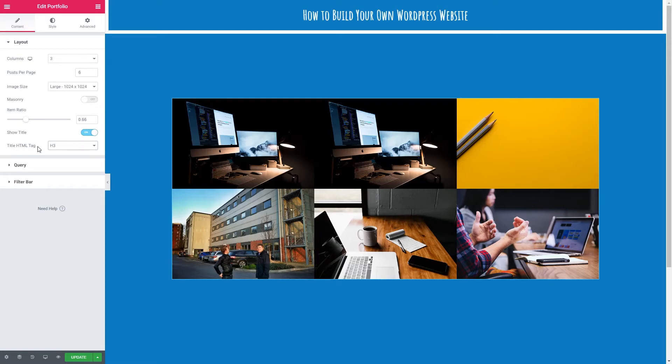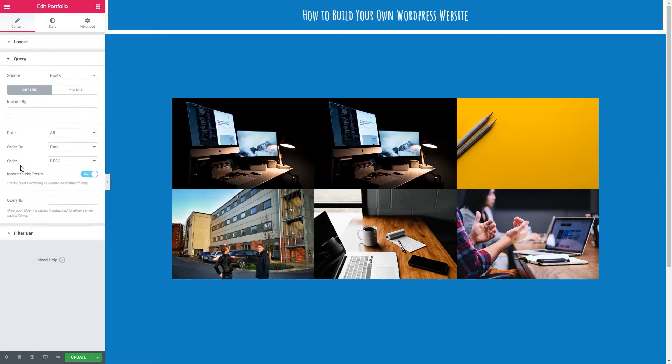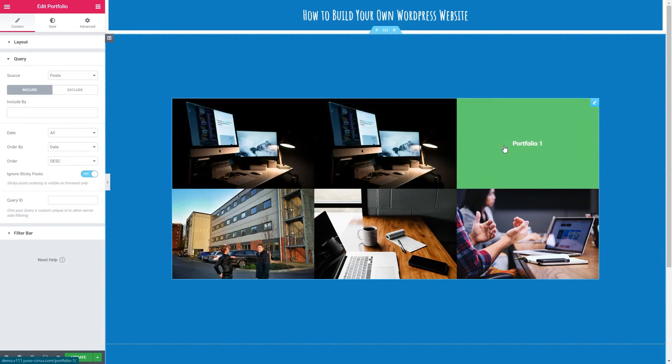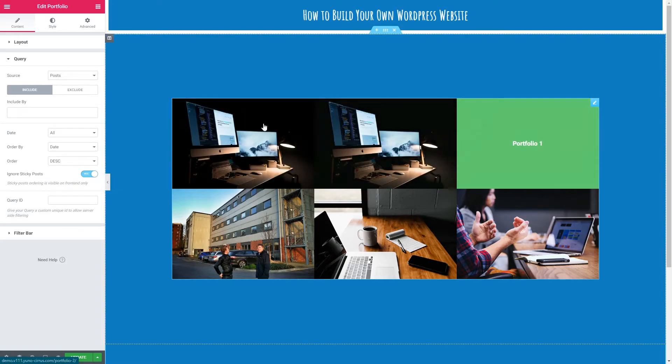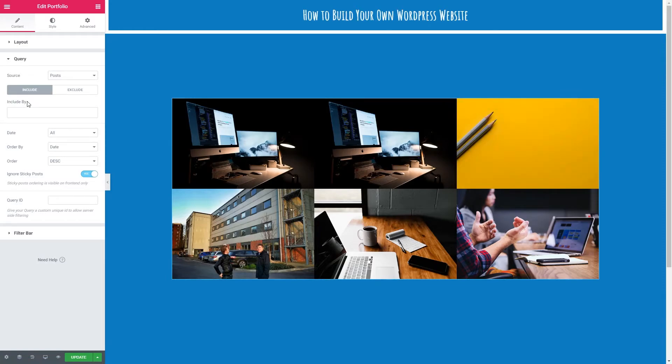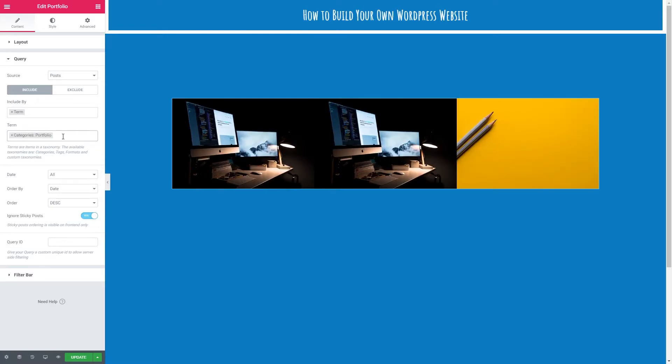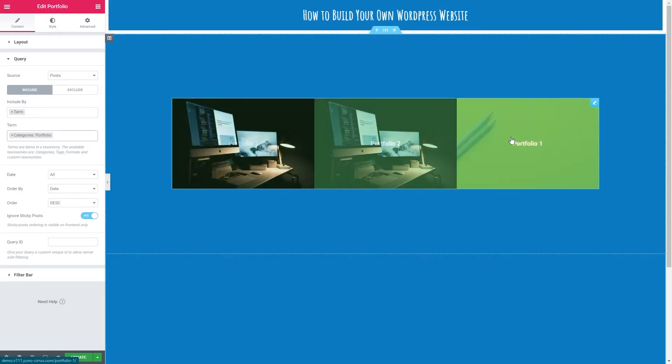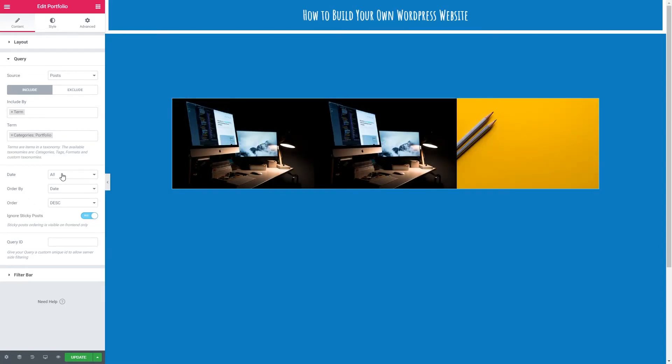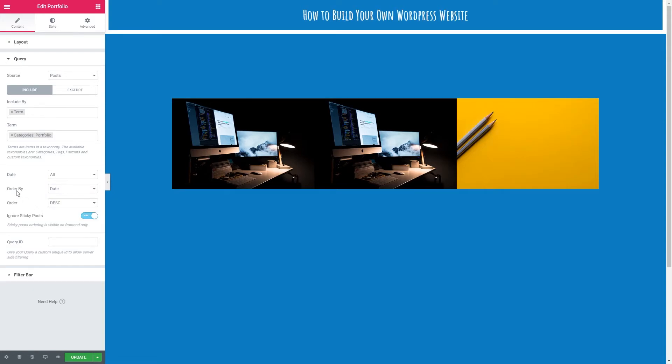So now we're going to move on to a slightly more technical part. This is the query. So this is deciding what posts are going to be shown. It's not as difficult as I probably am making it sound, but basically we just want to show our portfolio pieces. So in here, I'm going to click include and I'm going to choose term and in the term, I'm going to type in portfolio and there we can see categories portfolio. This means it's only going to show posts that are categorized as portfolio. We can then choose the date of the posts we want to show. We could have those made in the past day, past week, month, etc. We can then order by date, title, menu, order or random. I'm going to leave it on date, but currently I've got three, two and one. I want that to be one, two, three.